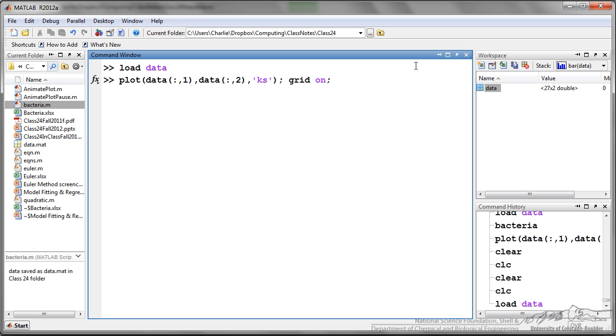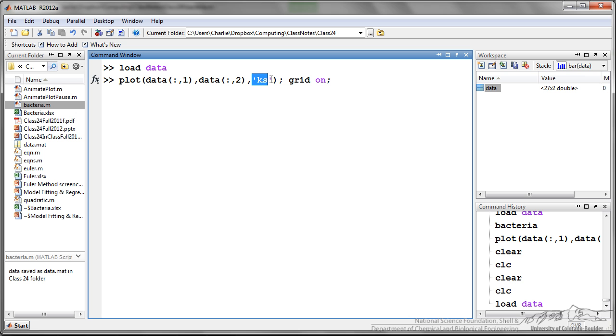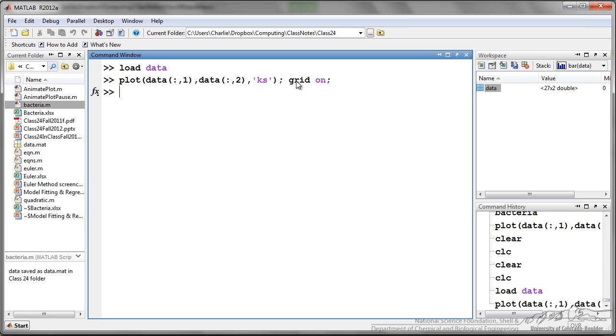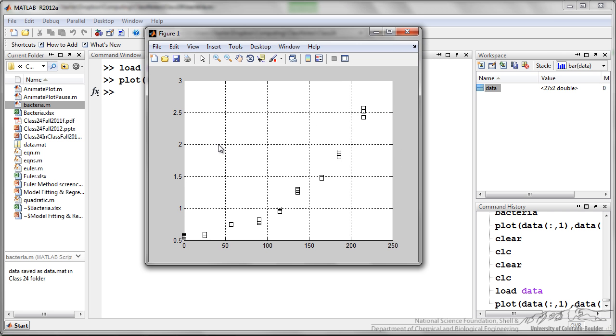Now what I'm going to do is I'm just going to plot this, so I'm plotting data all rows of column 1, and the response is all rows of column 2, and I'm plotting these points as black squares and putting the grid on. This is our plot.